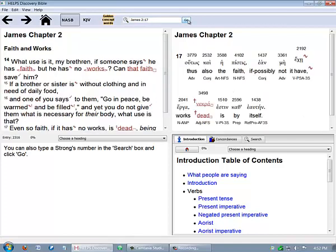If you type in a specific verse, the paragraph in which that verse is in will be shown. We believe it's best to read any passage in context, and the paragraph is probably the smallest unit to catch that context. Now let's go back to the beginning of the book of James.